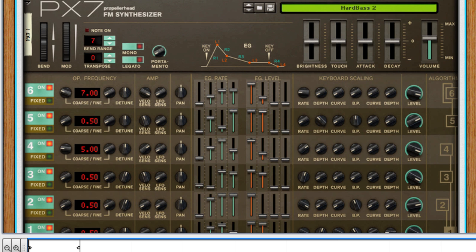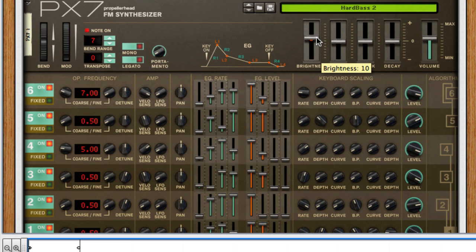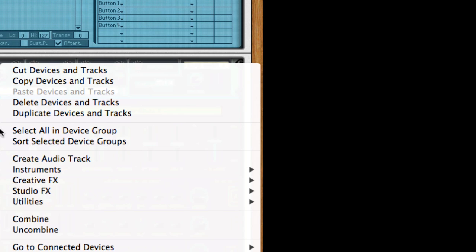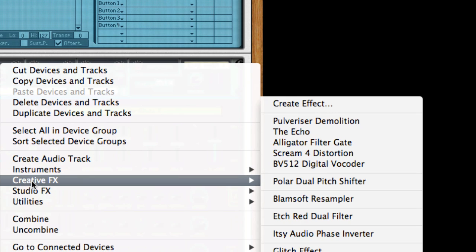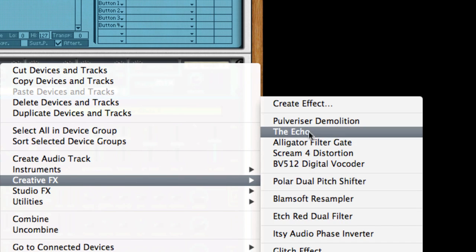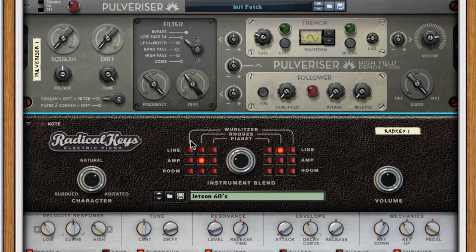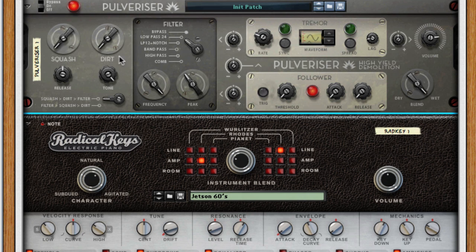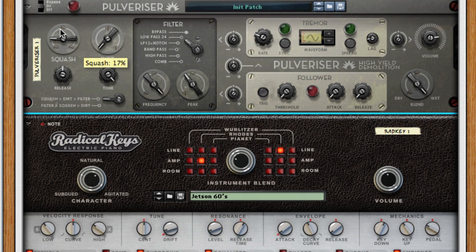I'll do some final tweaks to make this patch sound like I want to. I'll add a bit of brightness to the bass and also raise the touch slider a bit so that the velocity has more of an impact on the sound. Finally, I'll add a Pulverizer to the PX7 and squash the bass slightly. There! All done!